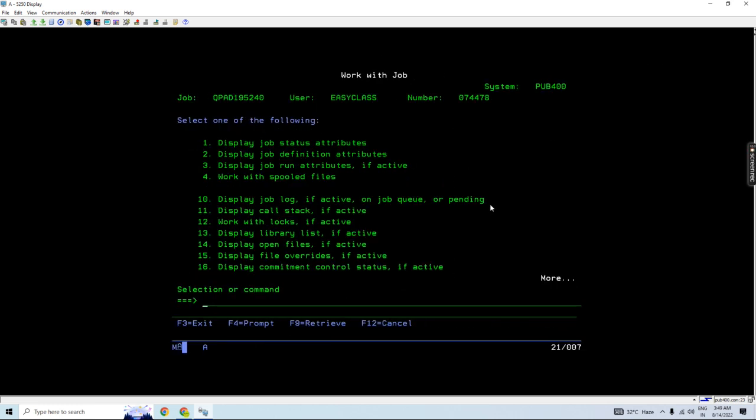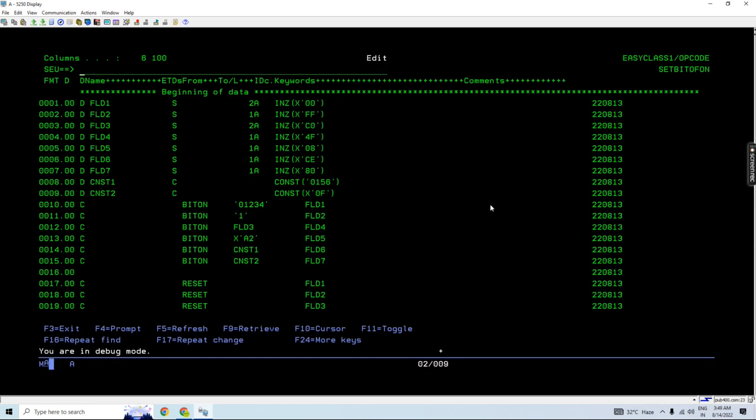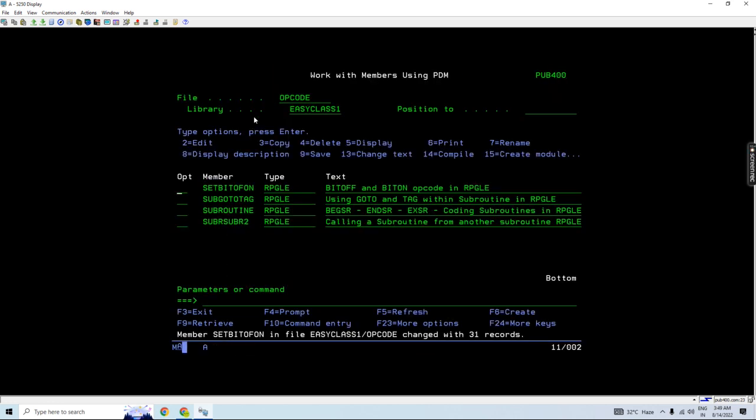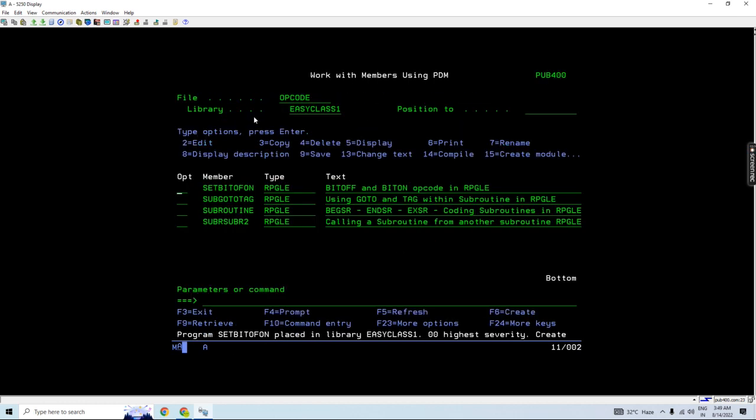So what you need to do is ensure that either the factor two or the result field is defined as character one A. If you do this with character one A, define this character memory, everything will be correct and this error won't recreate. So this is the error which I was trying to recreate and describe the cause and its recovery.